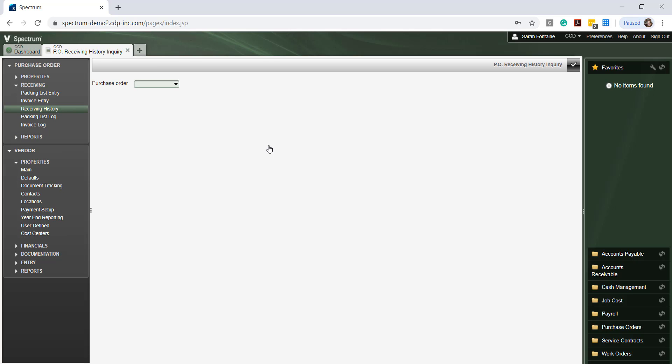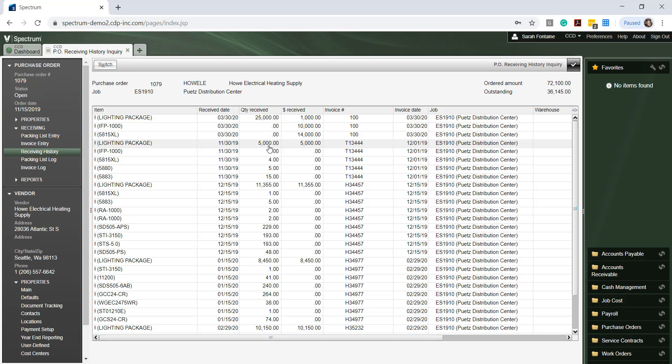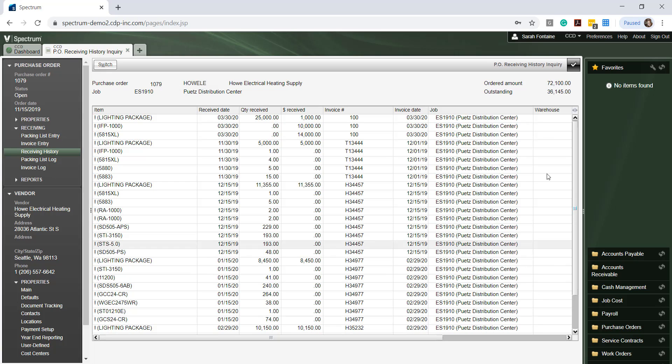Again, simply fill in the same PO number and hit Enter and Spectrum will return a complete list of the receiving history against this PO including quantities, amounts, dates, and other information for this PO as well as any corresponding job numbers if applicable.